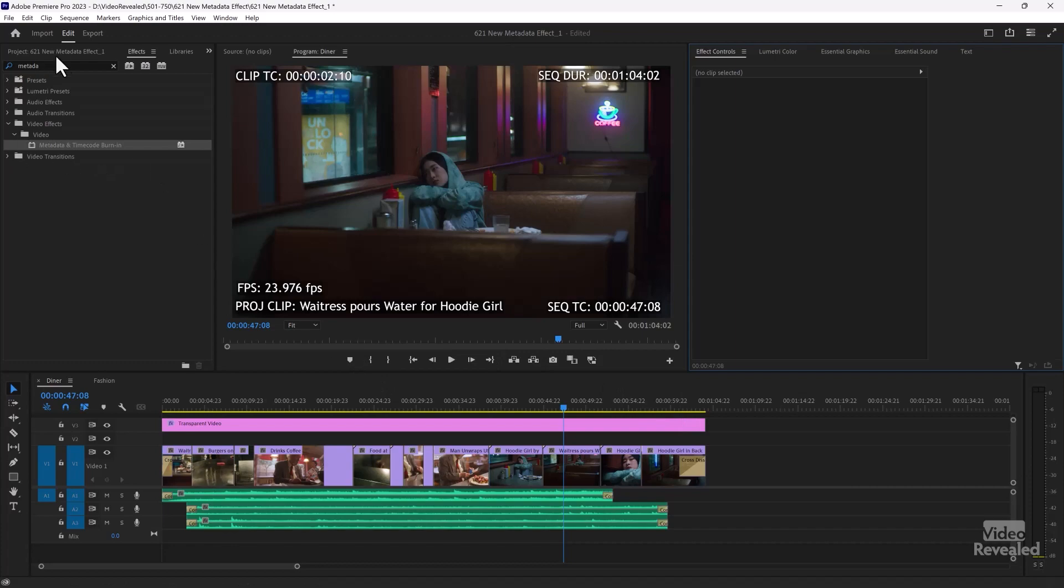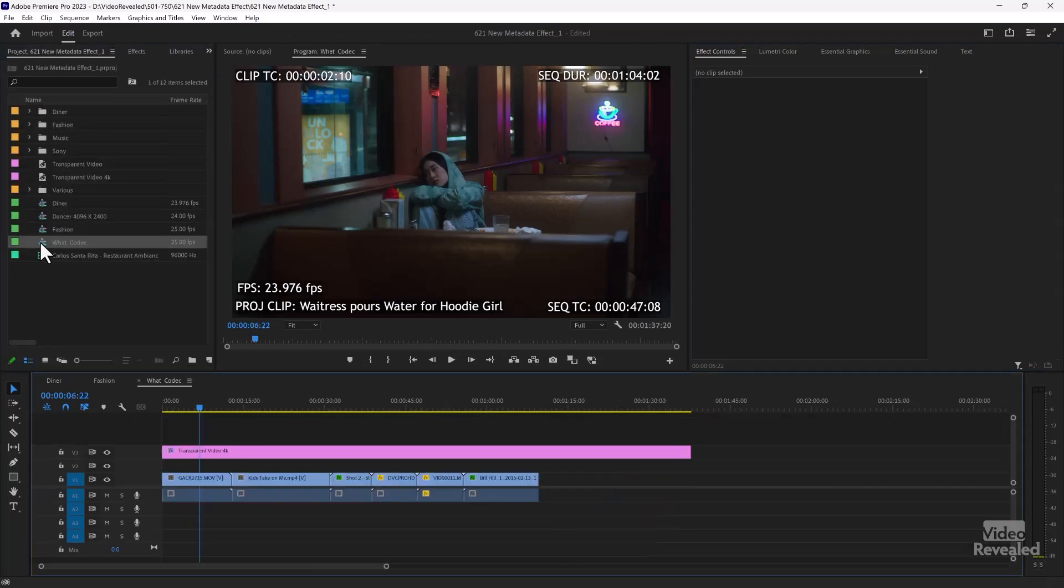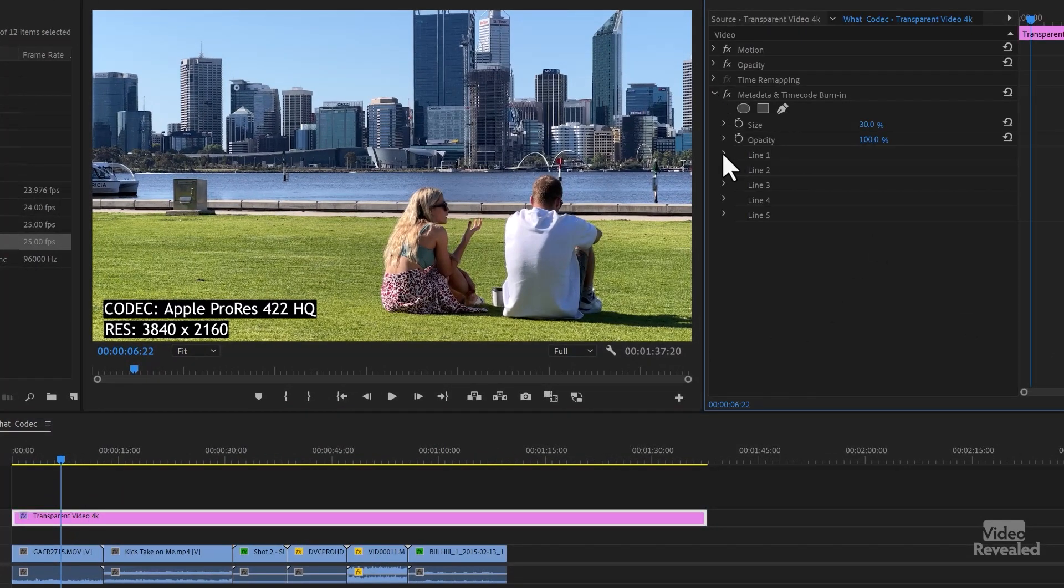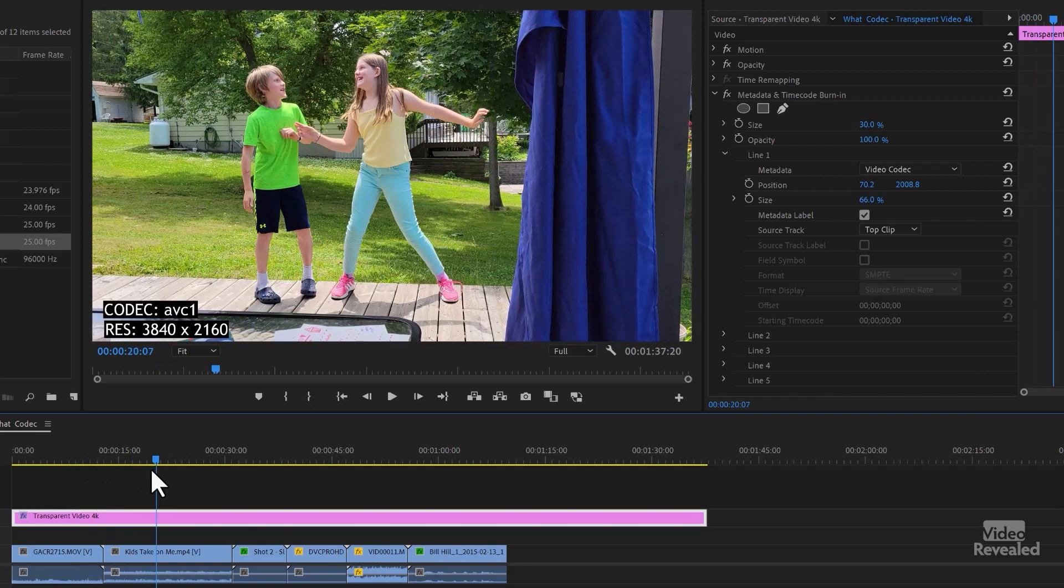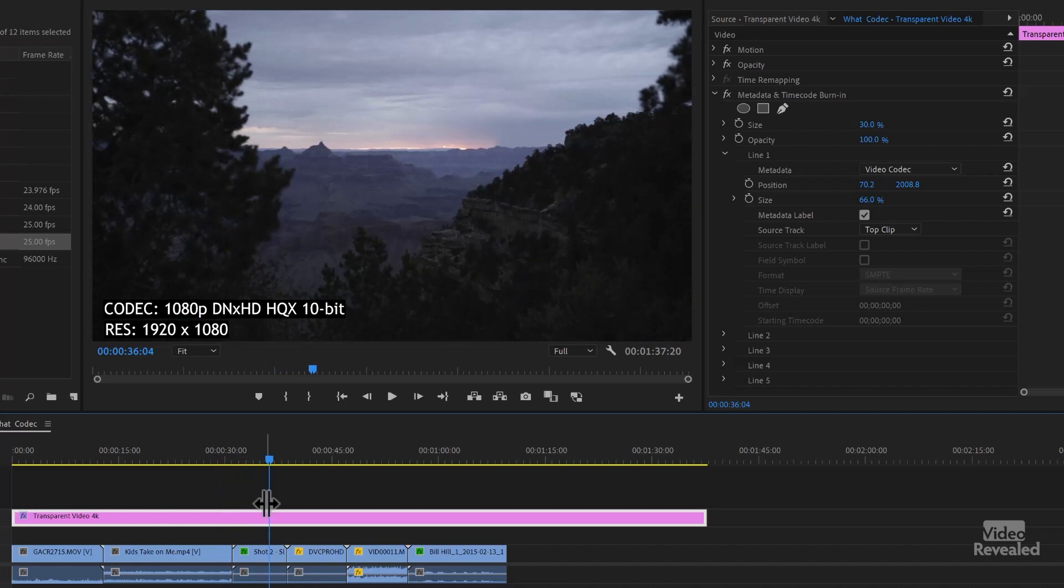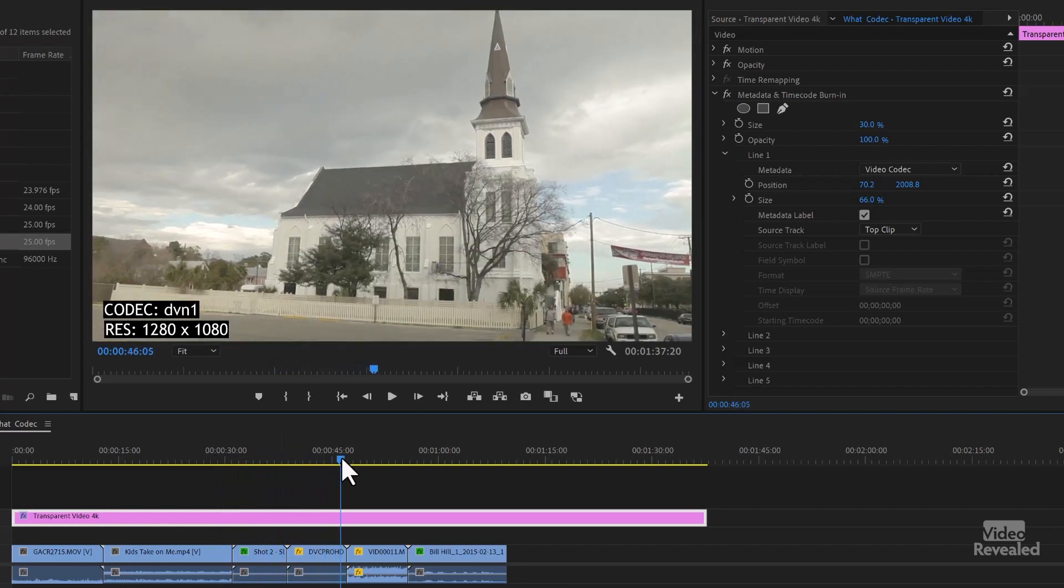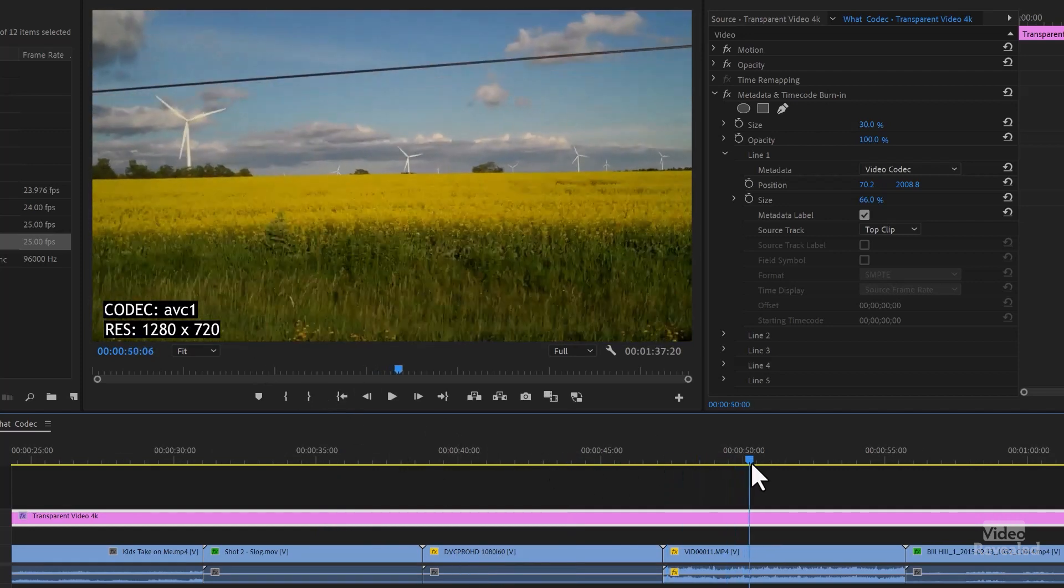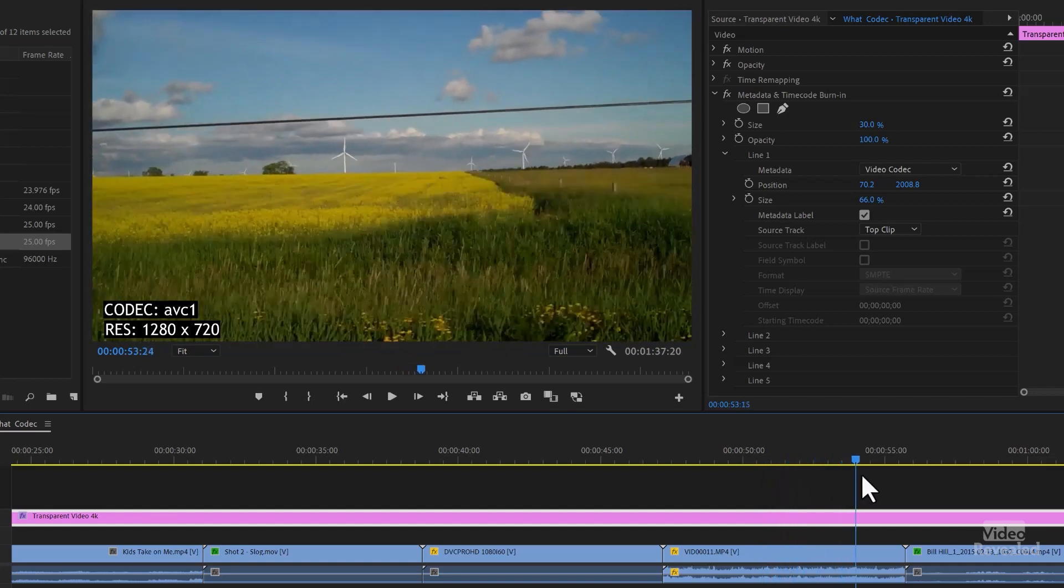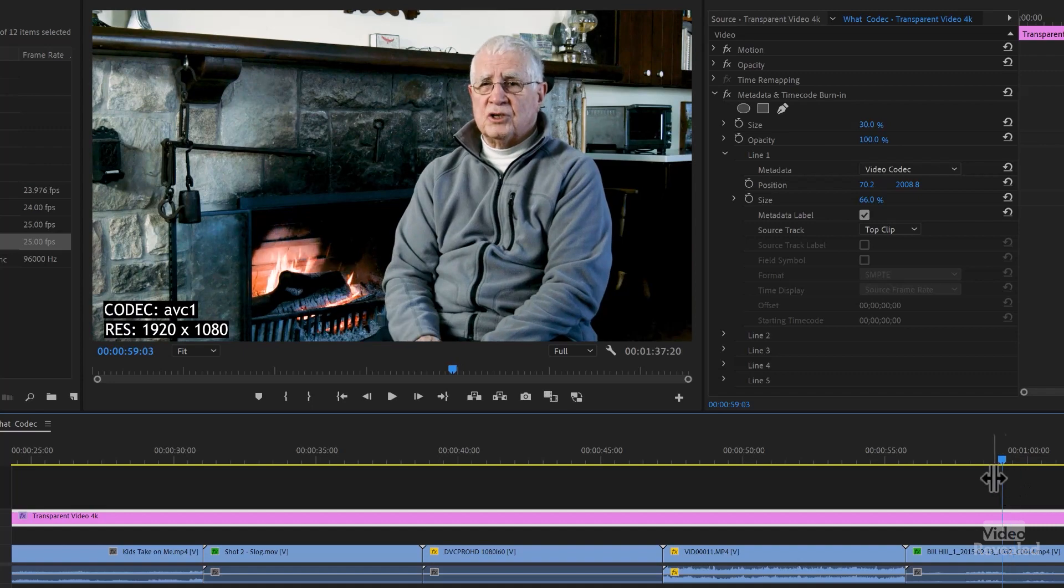All right. Let's look at another example I have, which is what codec. So this one is set to show me the video codec that I'm using. So even though this is on another track, it's going to show me the information on the track below it. So there's Apple ProRes on that one. This one was recorded with my Samsung, AVC, AVC One. This is a DNX HD, DVN, this was a DVC Pro clip and another one from another Samsung phone. And then this was shot originally with my Blackmagic camera.